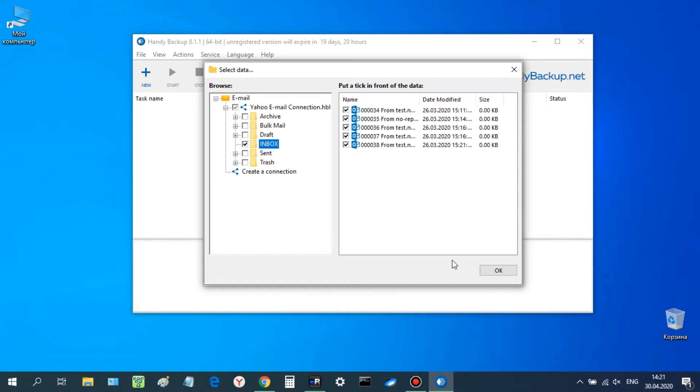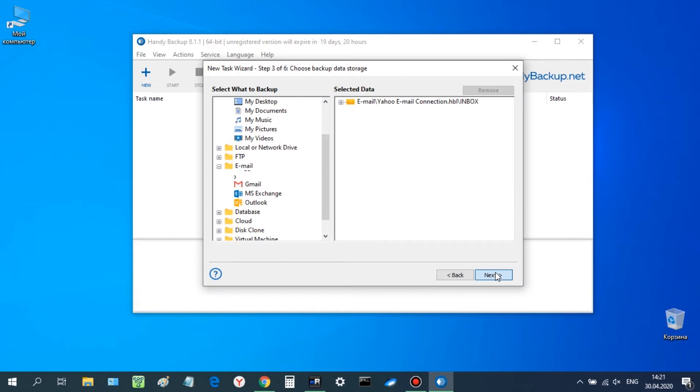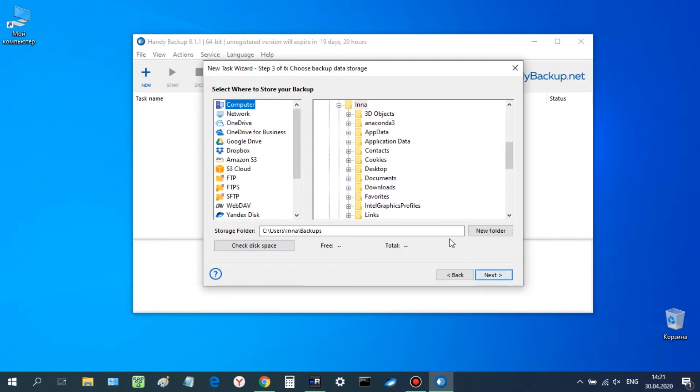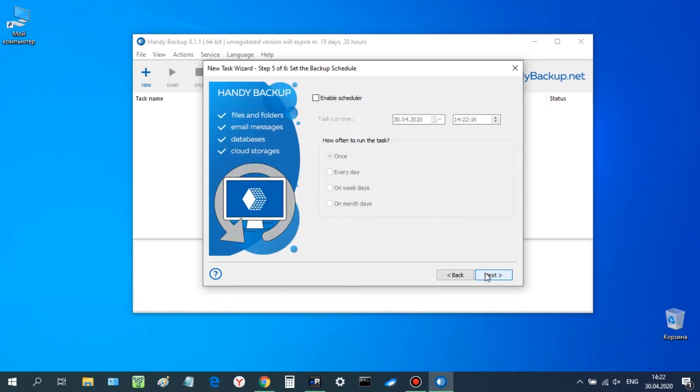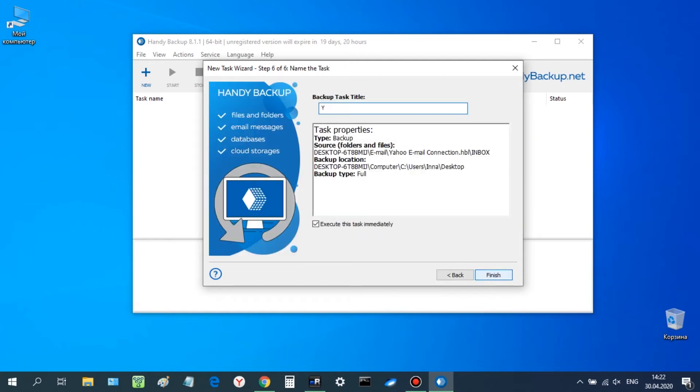On step 3, select a temporary backup destination. There are many variants. Select computer and some folder on a local disk, such as a desktop folder. Proceed step by step to create a task.